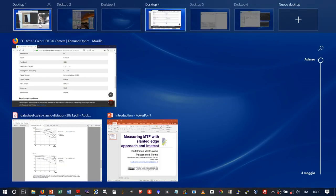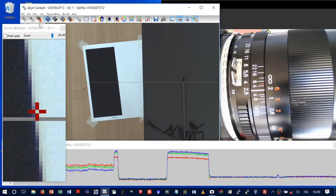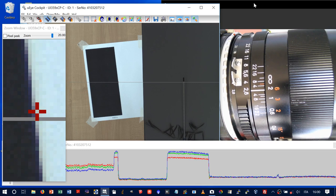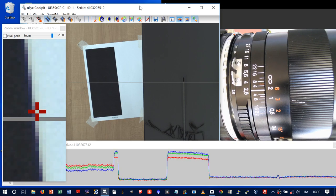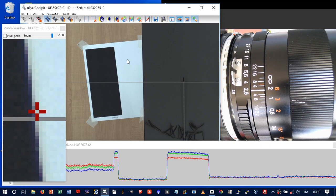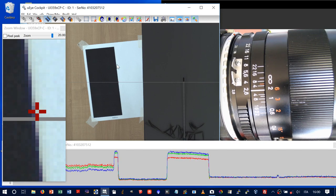Now we can look at the measurement environment. Here we see the camera software, already prepared. A webcam shows the lens to monitor focusing. The camera is targeting a slanted edge target, tilted about 5–6 degrees. This target is about 2.5 meters from the camera. That distance is required to reduce the projected size of target imperfections on the sensor plane, avoiding problems due to target printing quality.